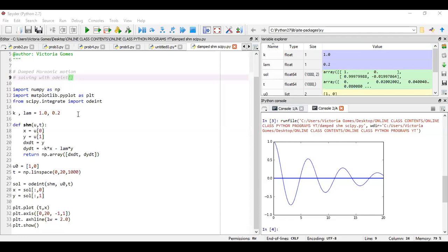A few of you have asked me why have I written this part x equal to sol and colon and all this thing. And some question was why have I taken the initial values in this format, u_naught equal to one comma zero. So I'm just going to explain.